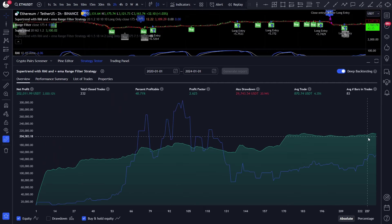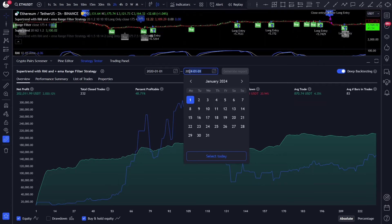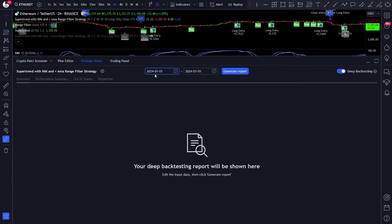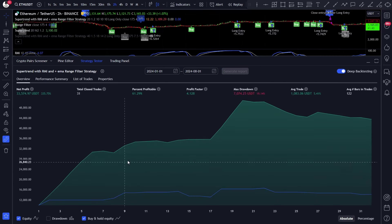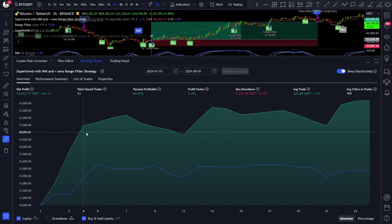Comparing it to the buy and hold, the strategy easily outperforms it. Now what about the after-optimization date results? This script was optimized till the 1st of January 2024, so let's set that as the start date and the end date to the 1st of August. In this period it still performs amazing: 31 trades, 330% net profit, 4 profit factor, 61% win rate, and 19% maximum drawdown. But what about the BTCUSDT after-optimization performance? Here the case is the same: 23 trades, 140% net profit, 60% win rate, 3.5 profit factor, and a bit high 40% maximum drawdown.